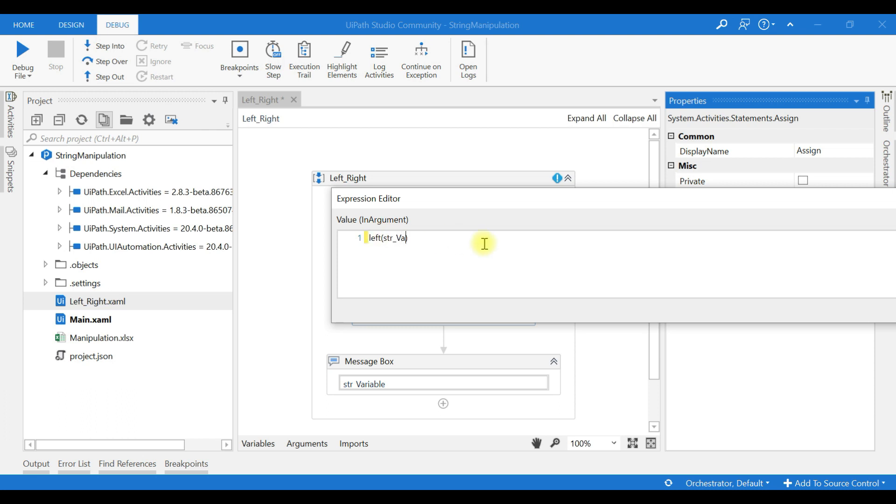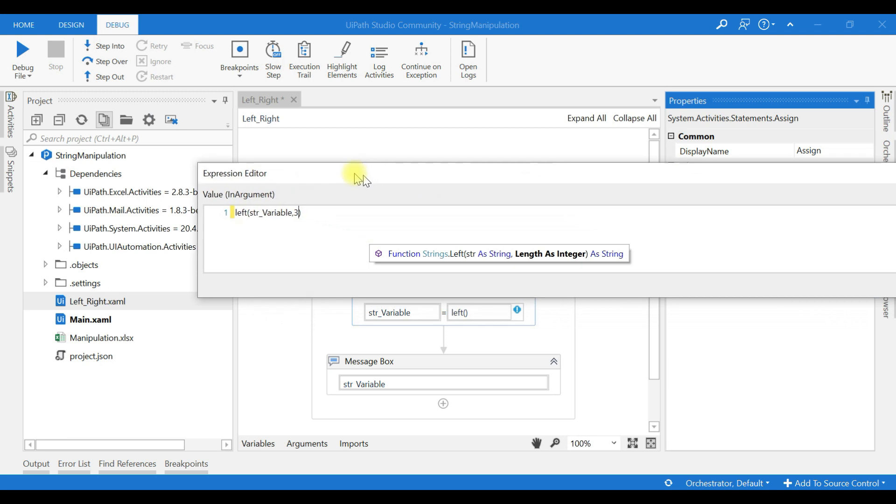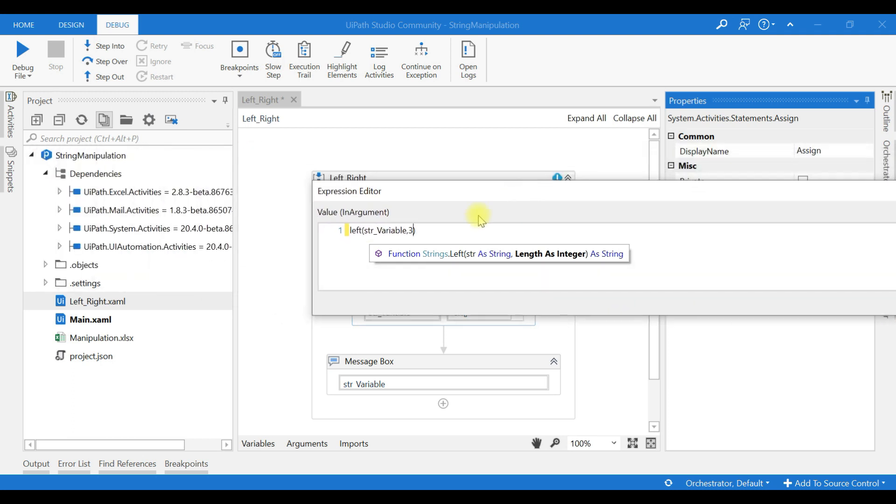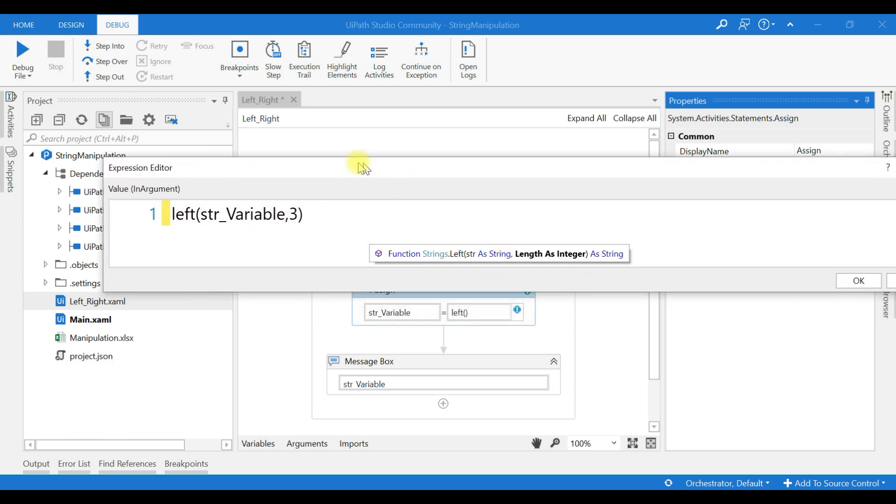String underscore comma, this is the length. How many characters to be returned from the left side of the string will be determined based on the length of the integer we are giving here. So we are giving three.